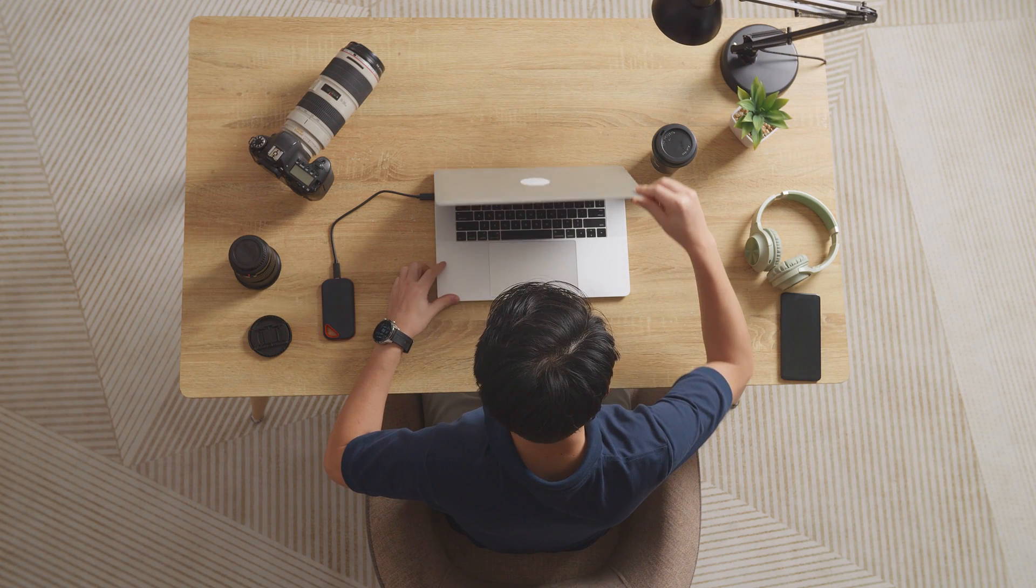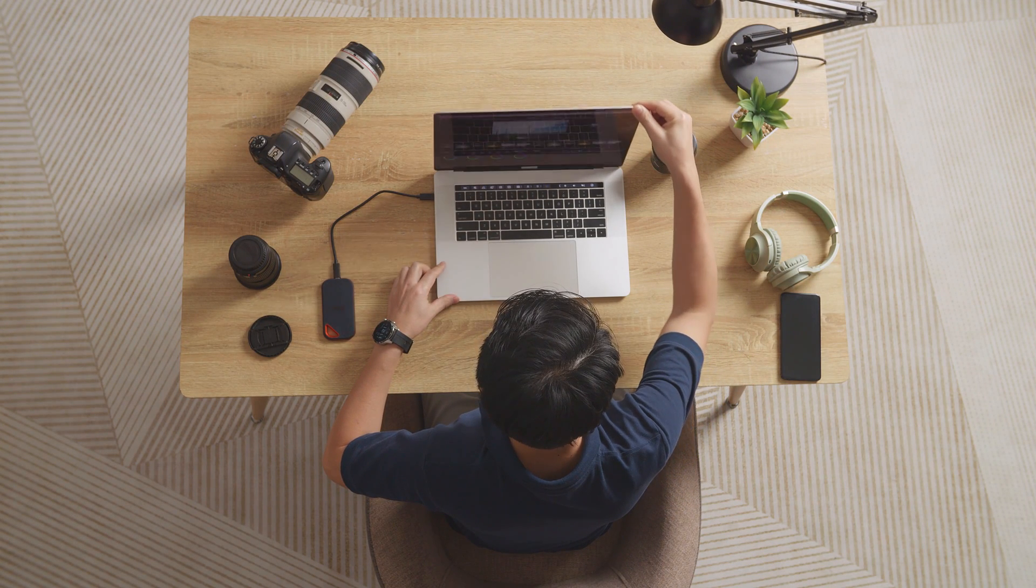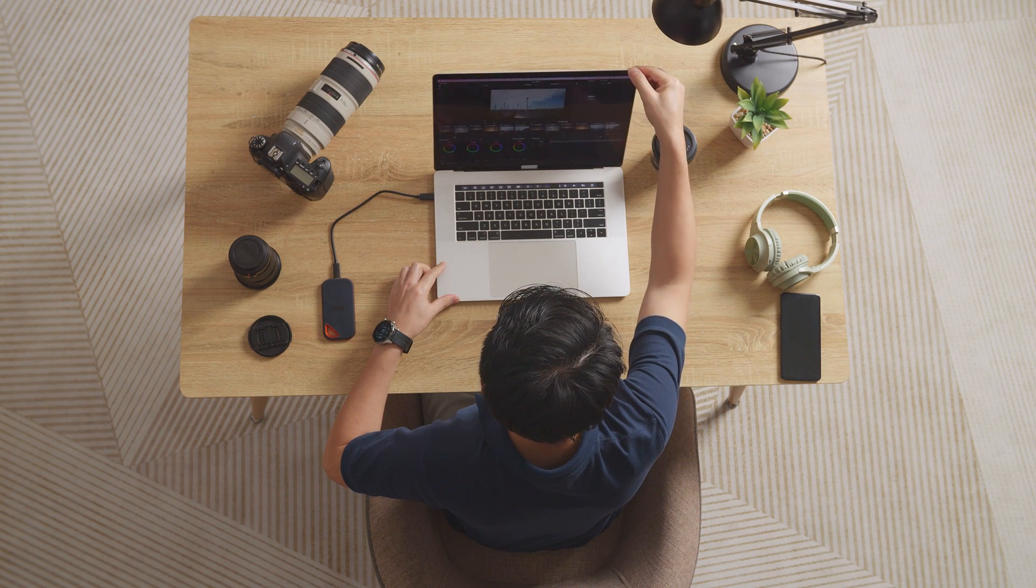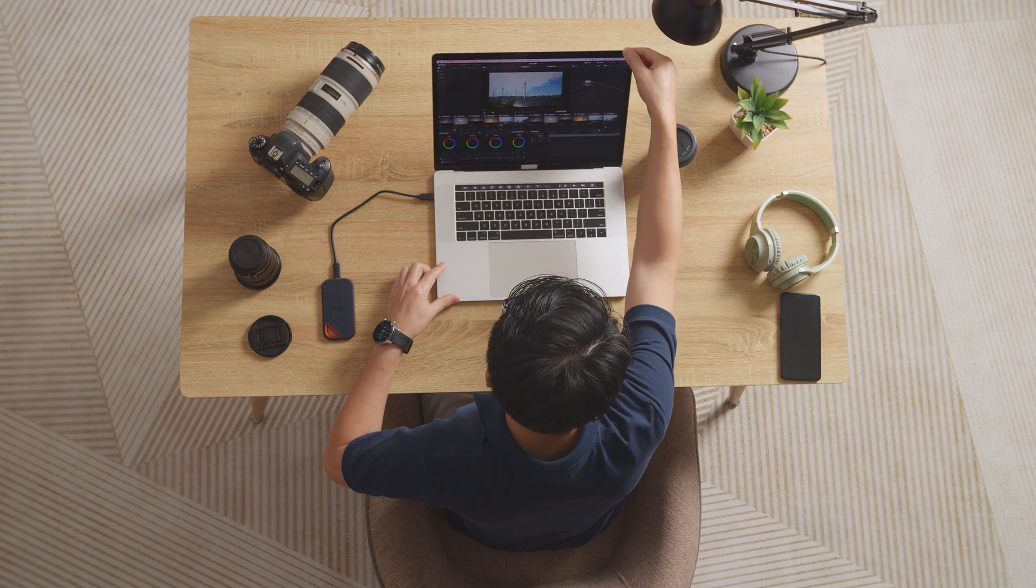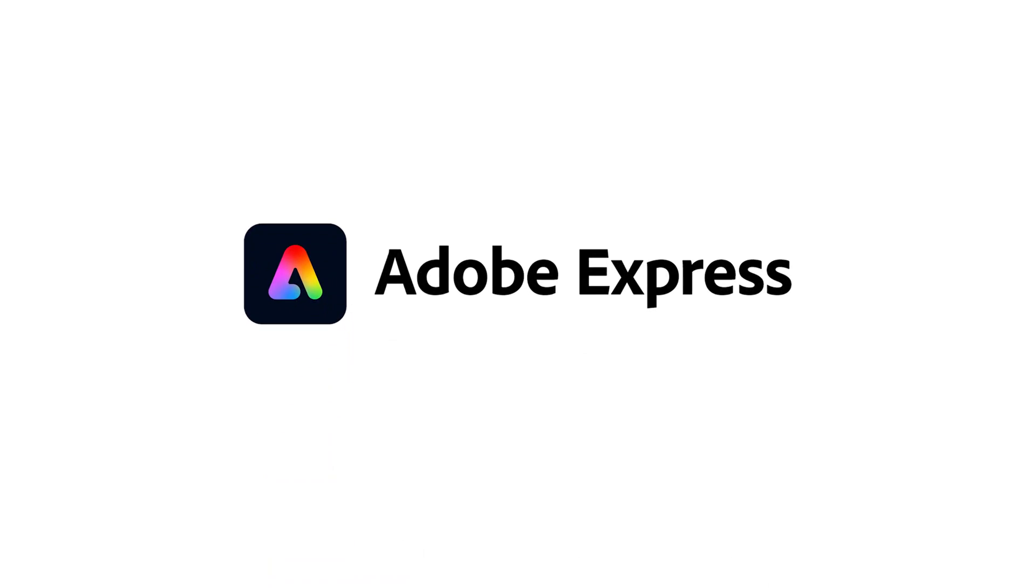Hi everyone, I hope you are doing well. The tool we are going to use today to create a resume is called Adobe Express.